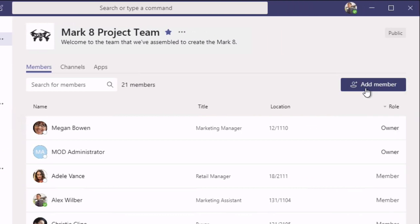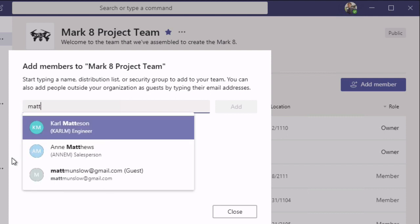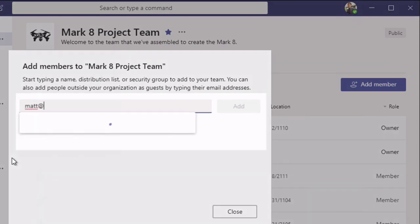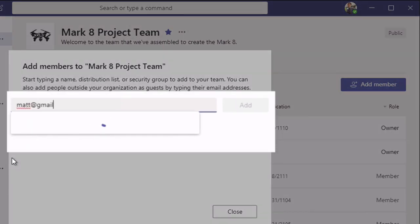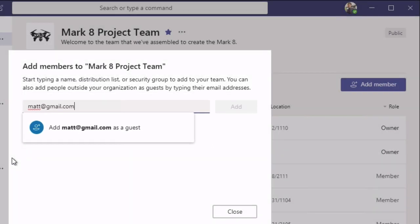Choose add member. You'll see as you start typing it will look up names. But if you start typing an email address that it doesn't recognize in the organization, it's going to say add as a guest. So if it does that, you know that it's worked.